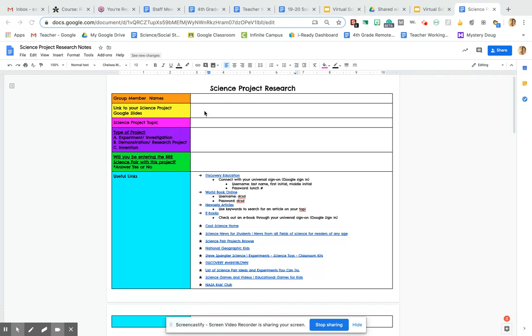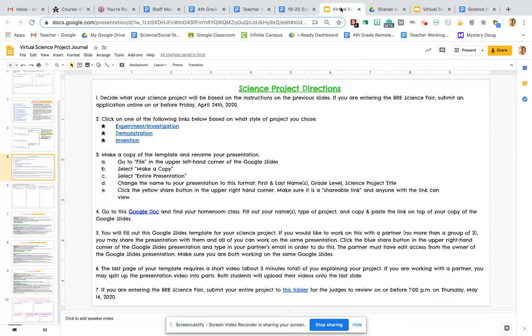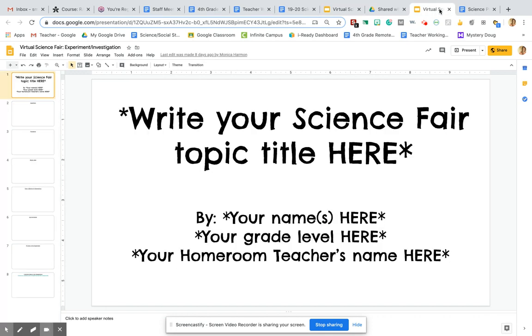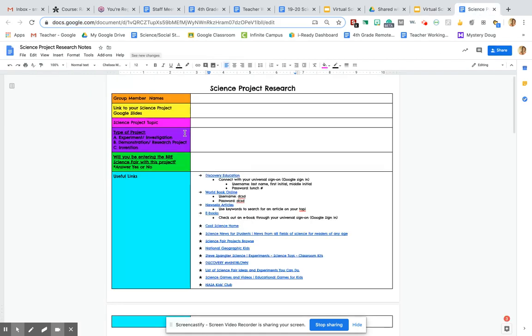You're going to put the link to your science project. So you're going to go find your Google Slides that you made a copy of yesterday. So whatever copy you made, you're going to go up here, copy that link, and then go back to here and paste it in this box.